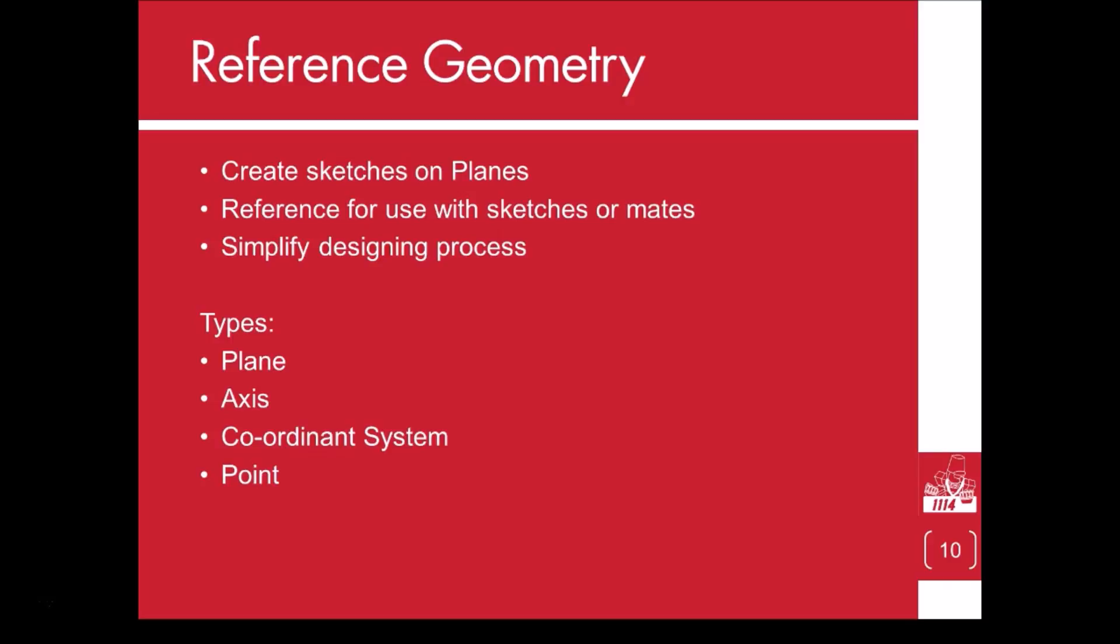There are four different reference geometry features: plane, axis, coordinate system, and point. You will likely use plane the most and use the axis and points every once in a while. Coordinate systems will not be used very often, but can be useful for some things.